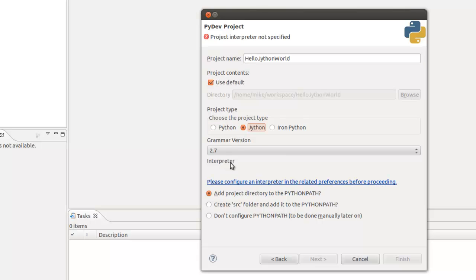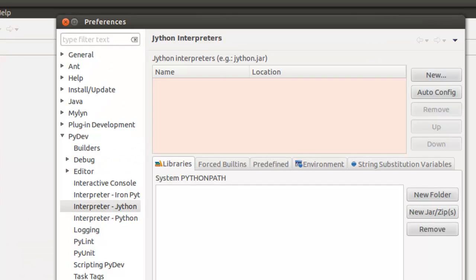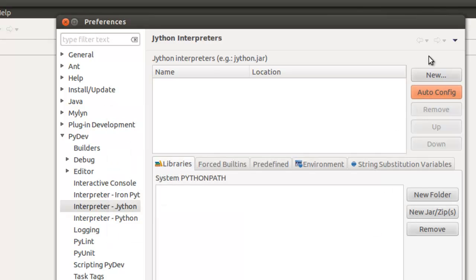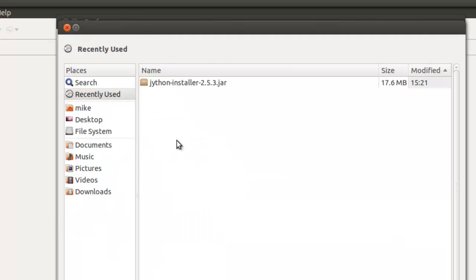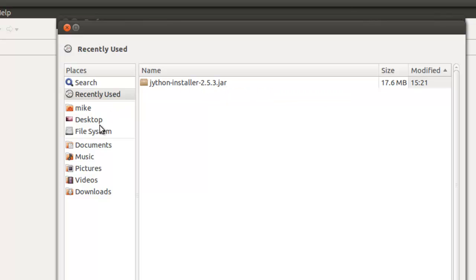And we're going to have to configure the interpreter. AutoConfig won't work in this case, so we're just going to click OK here. And we'll just put in a new, and we're going to browse to the interpreter. It says Jython installer 2.5, but that's not where it's actually in the JAR file that we need.